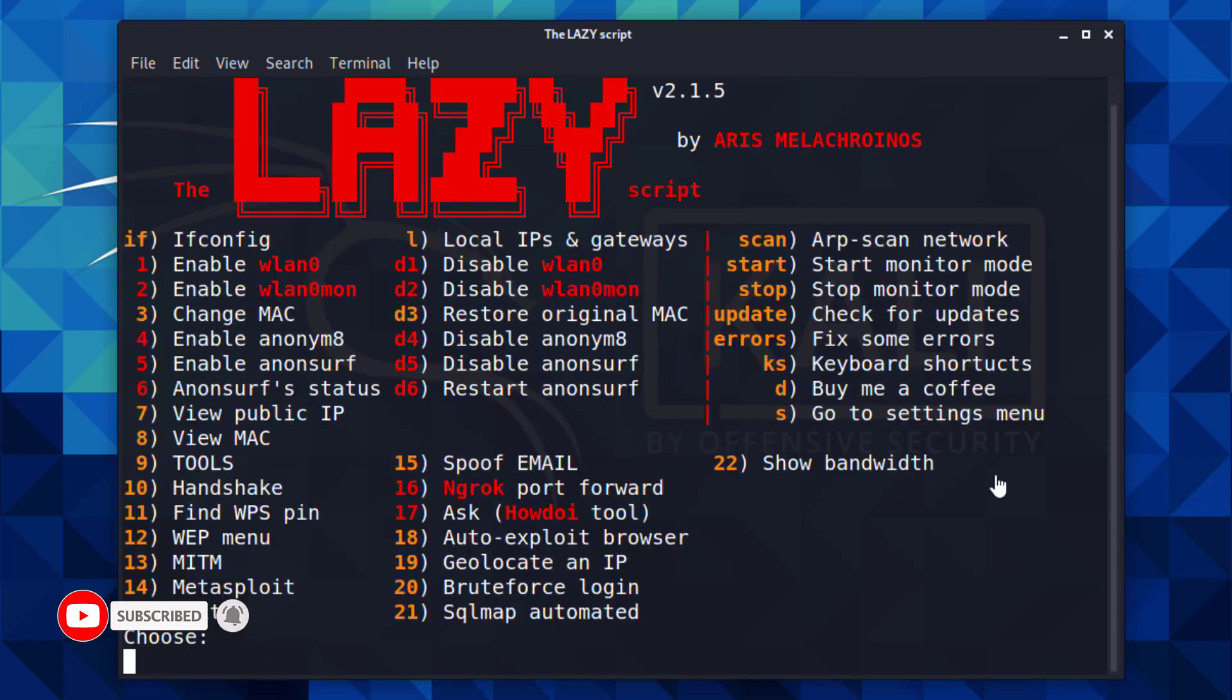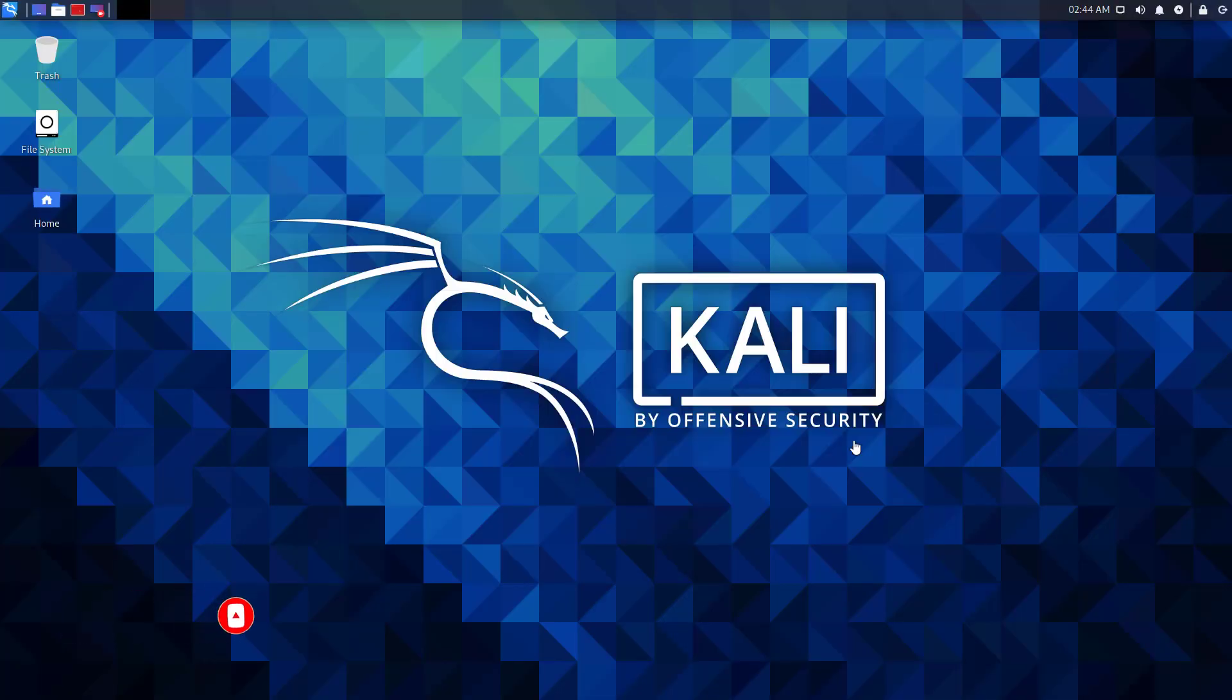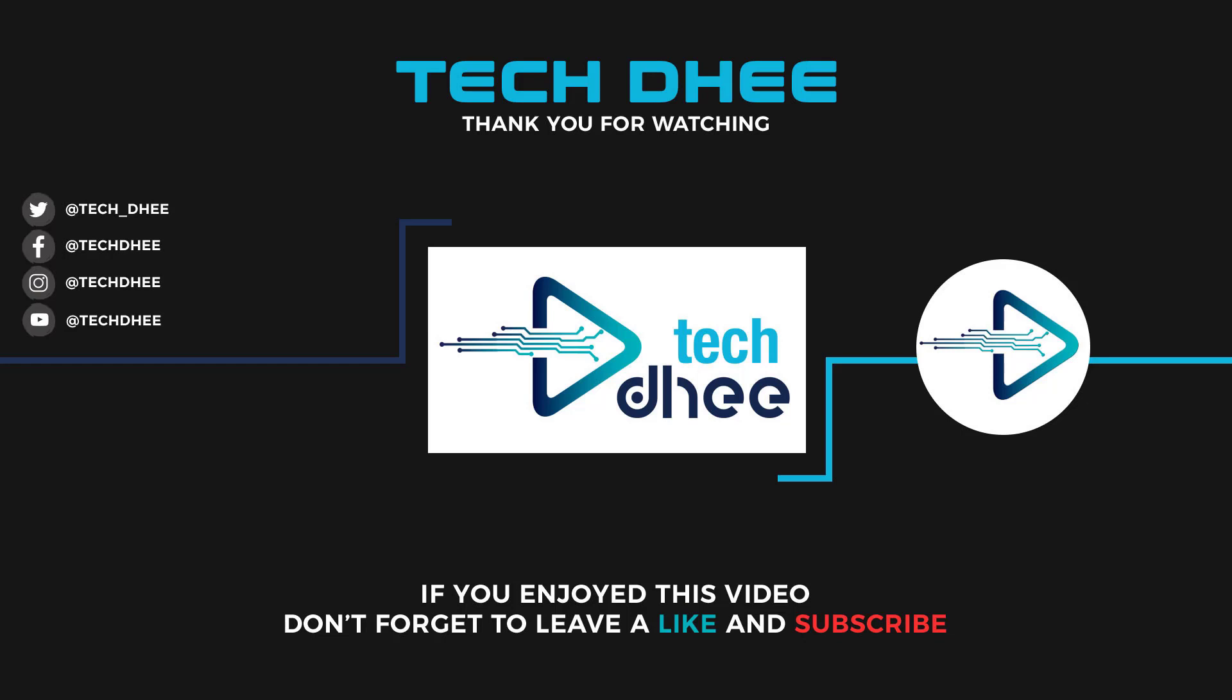So that is it. This is the way to install the lazy script on Kali Linux. Thank you for watching this video. And make sure to subscribe to my channel so you don't miss out on my future videos. Thank you very much, see you in the next video.